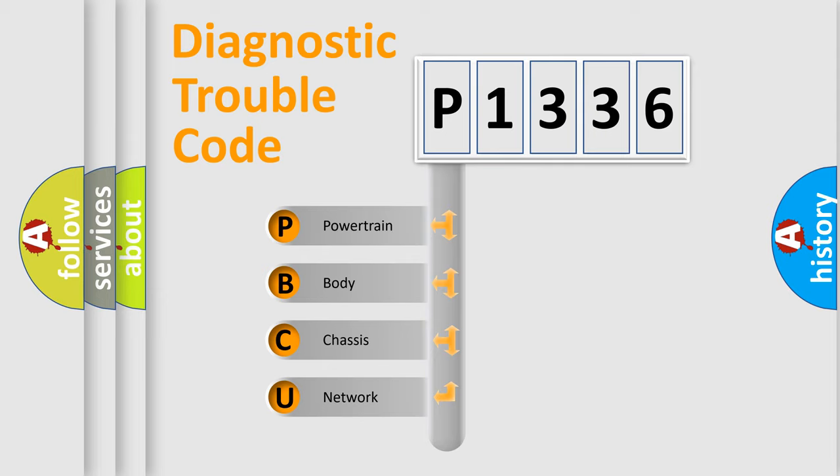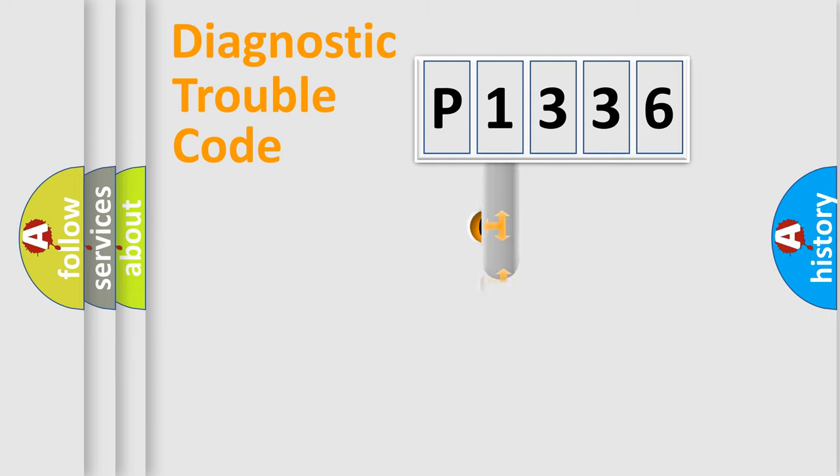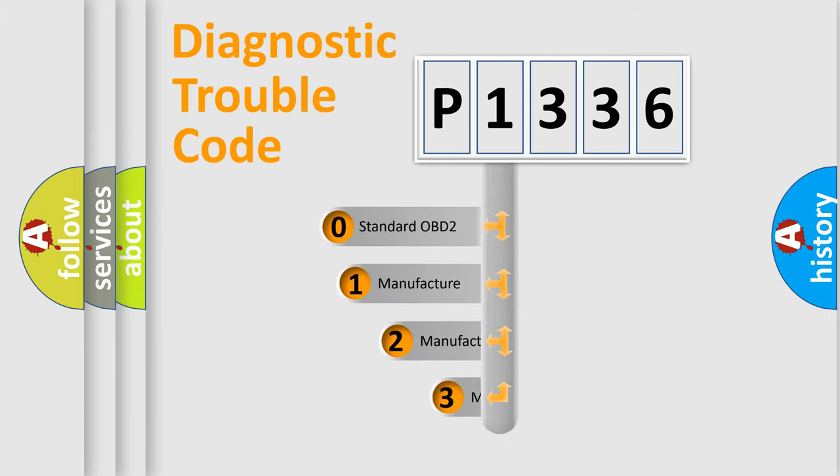We divide the electric system of automobile into four basic units: Powertrain, Body, Chassis, and Network. This distribution is defined in the first character code.